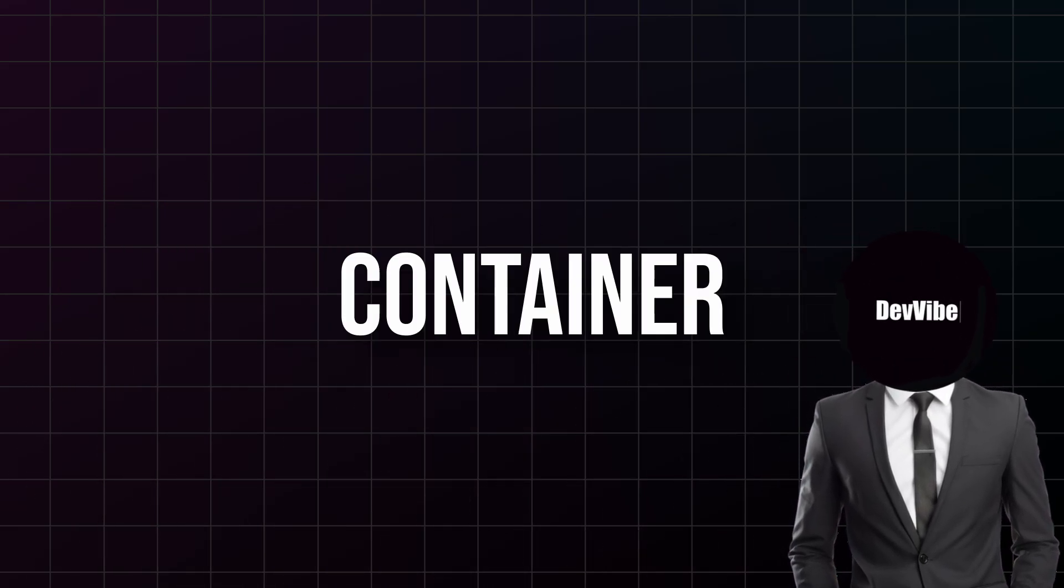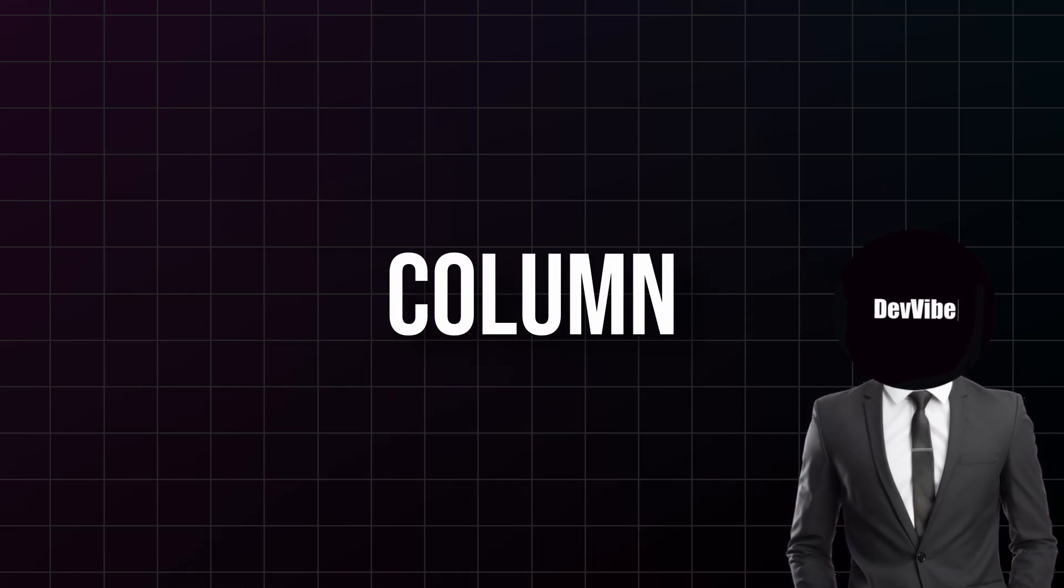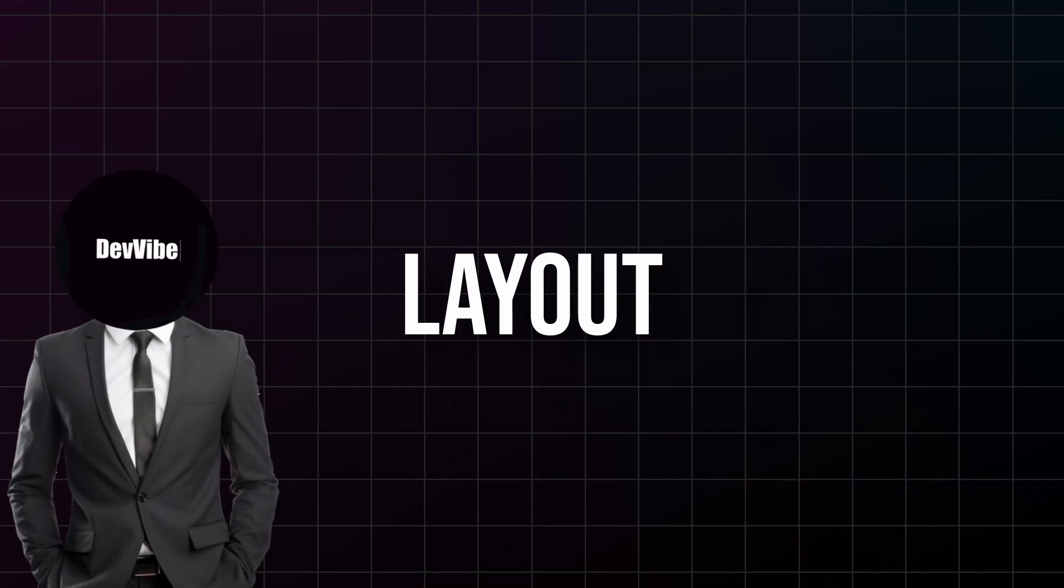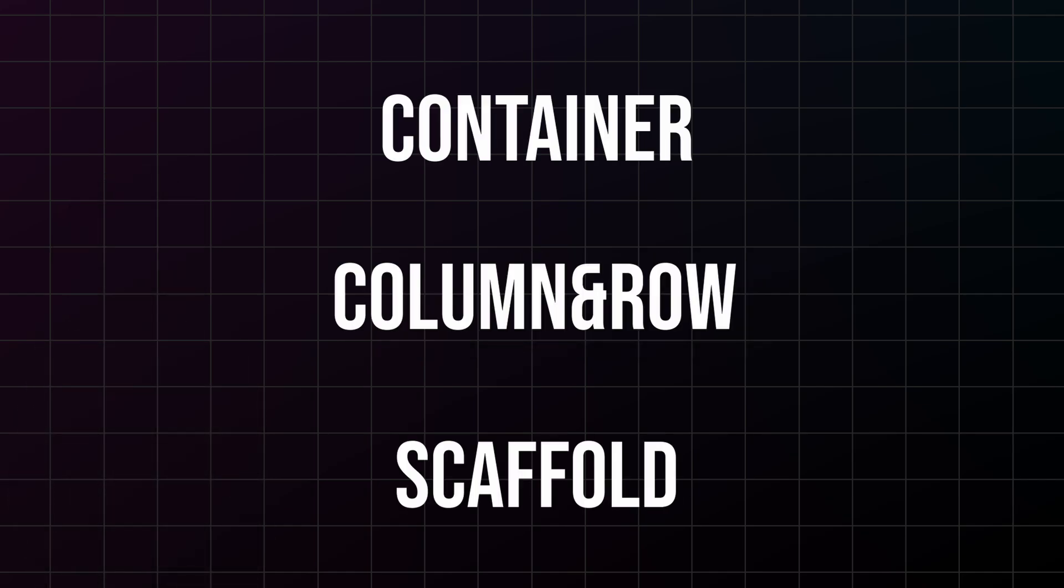So there you have it: container for styling and positioning, column and row for layout, and Scaffold for structure. These three widgets are literally the foundation of every Flutter app you will ever build.